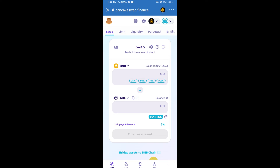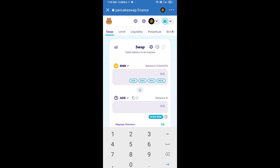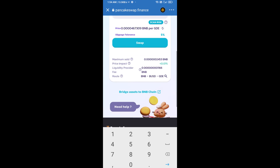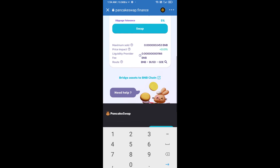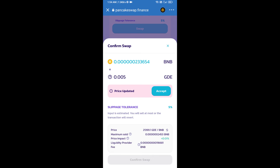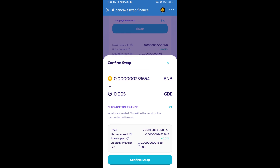Here you will enter the number of tokens you want to buy, then click Swap. You can check the transaction details and click Confirm Swap.